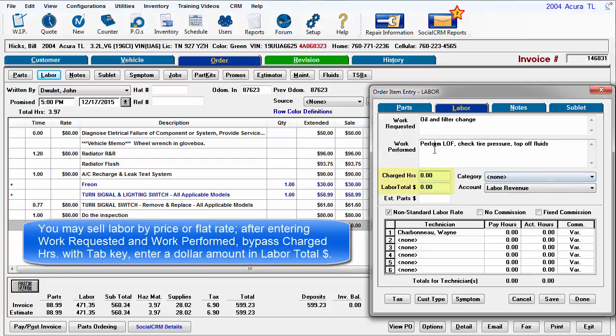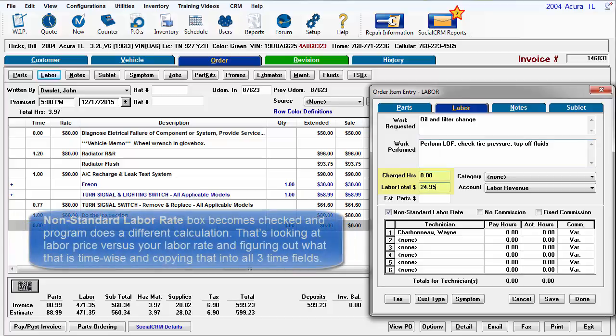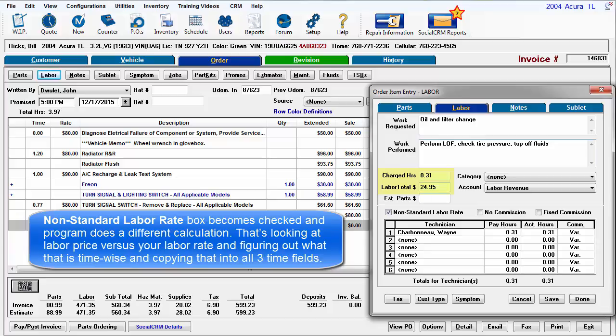After entering work requested and work performed, bypass the charged hours field with the tab key and enter a dollar amount in labor total. The non-standard labor rate box will become checked and the program will do a different calculation. That's looking at the labor price versus your labor rate and then figuring out what that is time-wise and copying that number into all three time fields.